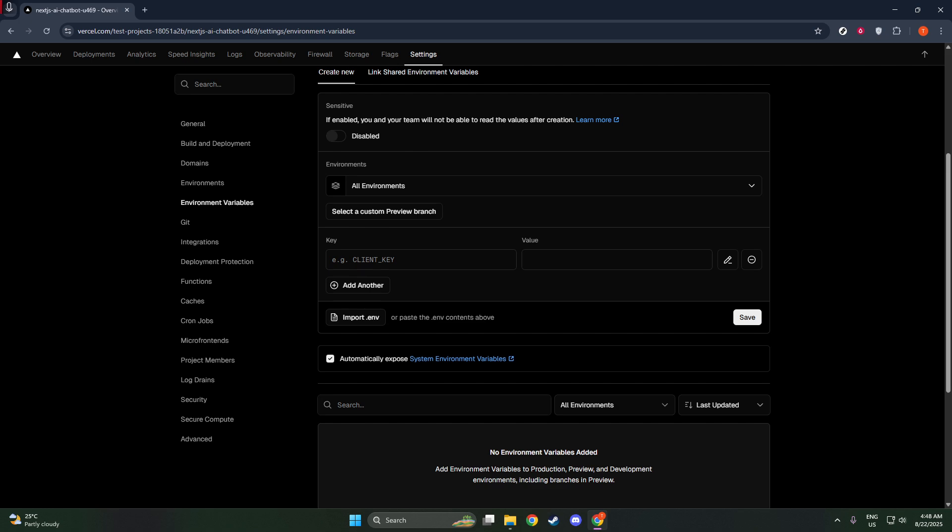And there you have it. You've successfully added a new environment variable to your Vercel project. Properly managing your environment variables not only enhances security, but also ensures that your application runs smoothly across different environments. Thanks for watching, and happy coding.